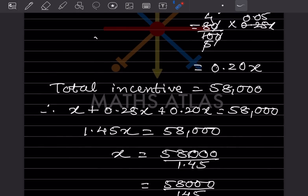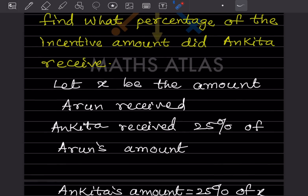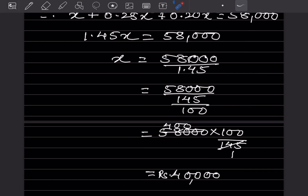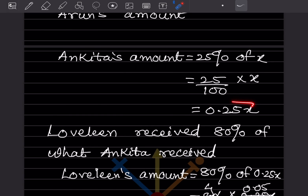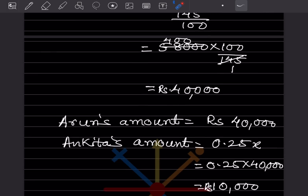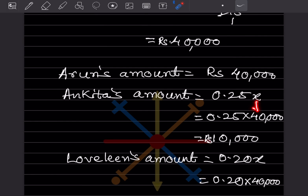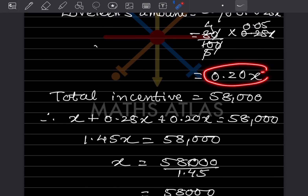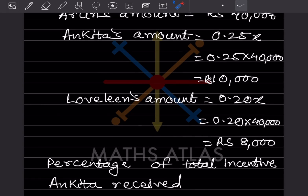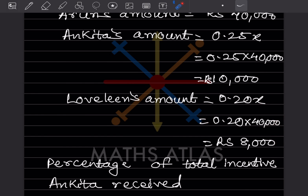So X = 40,000, meaning Arun received 40,000. Ankita's amount is 0.25X, so 0.25 × 40,000 = 10,000. Lavlin's amount is 0.20X, so 0.20 × 40,000 = 8,000.